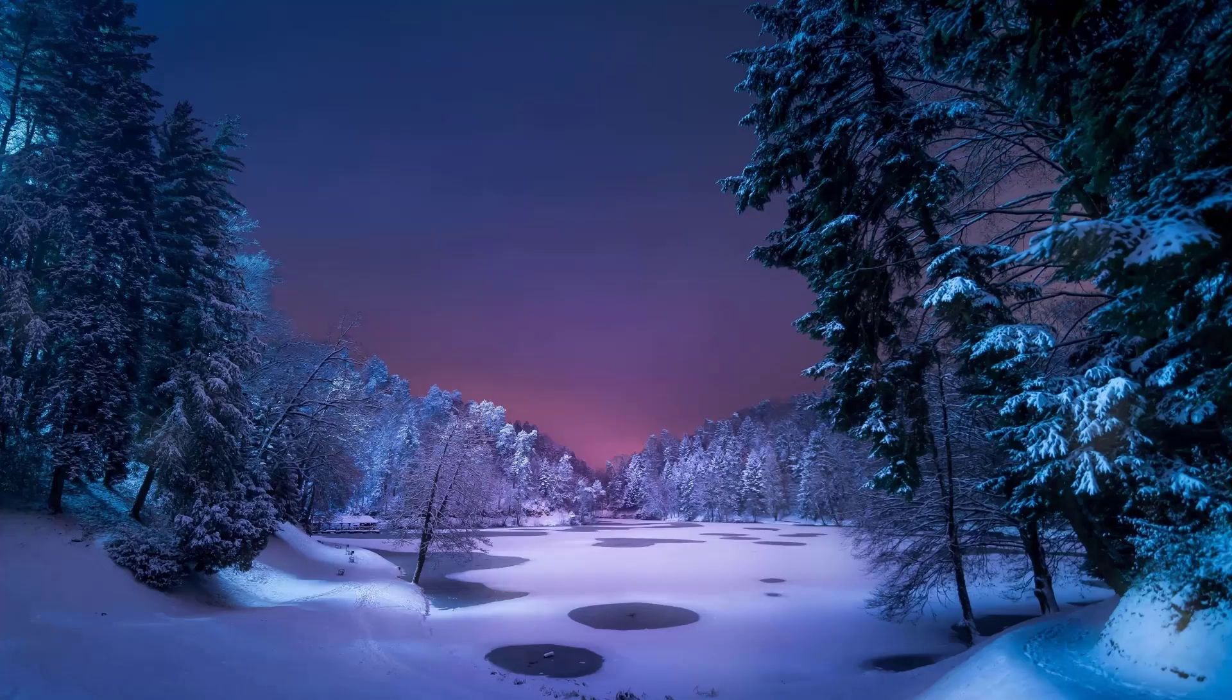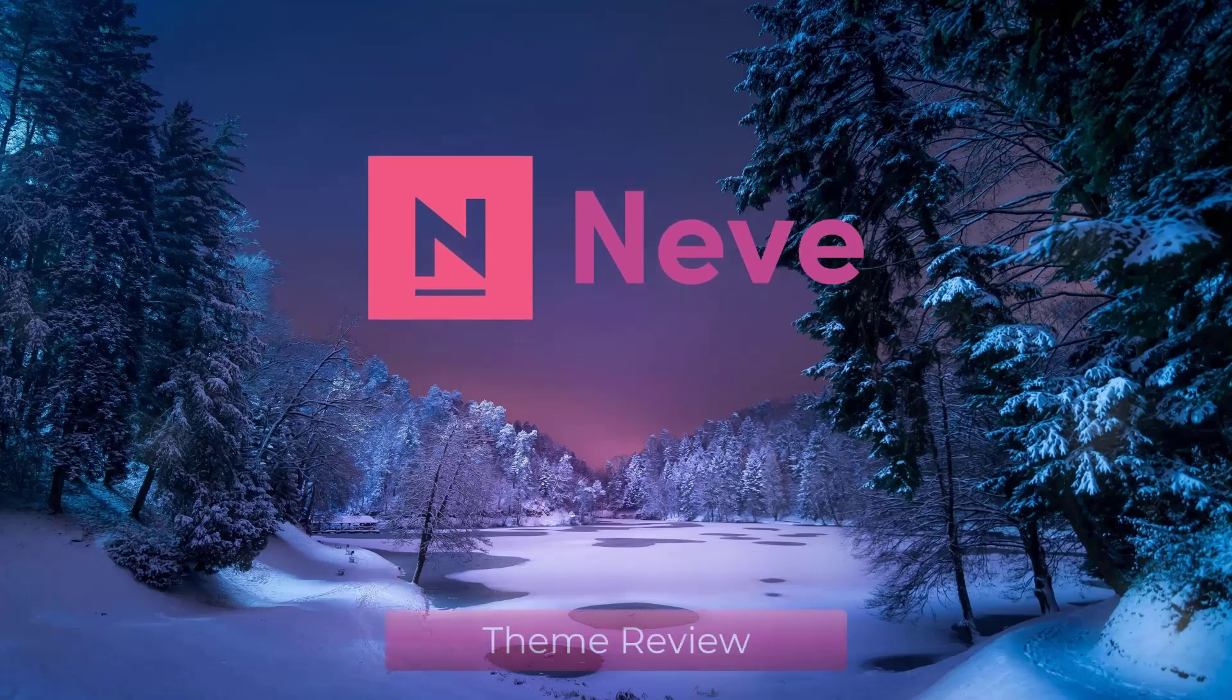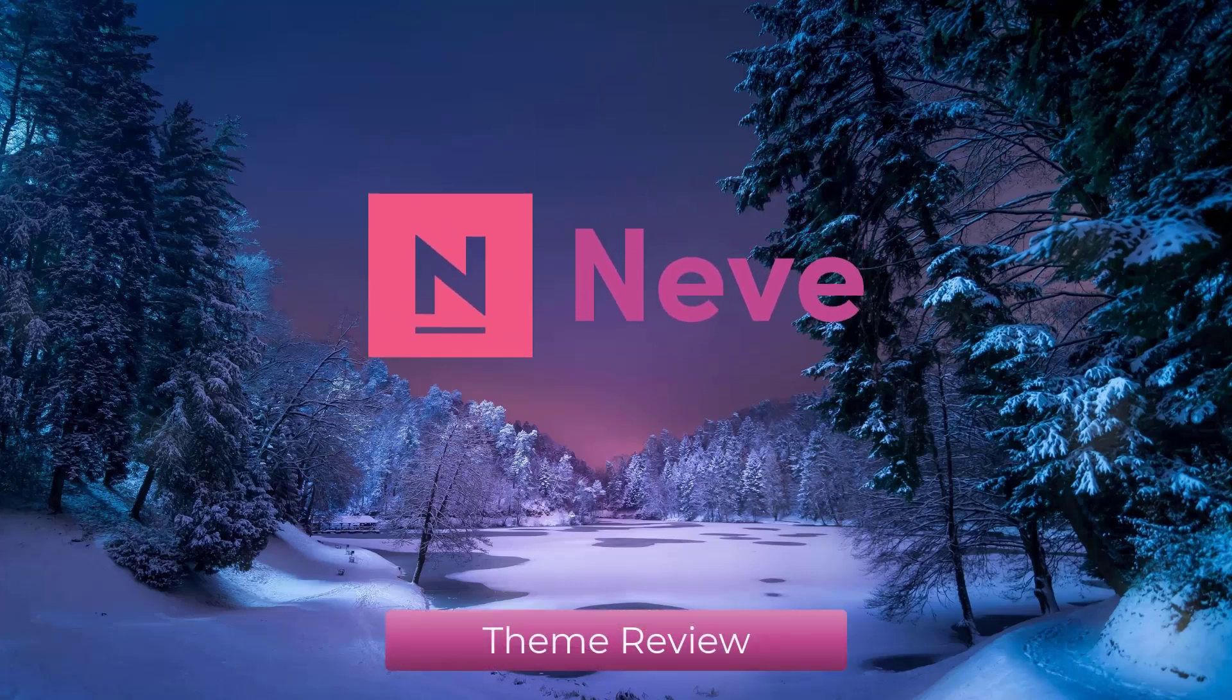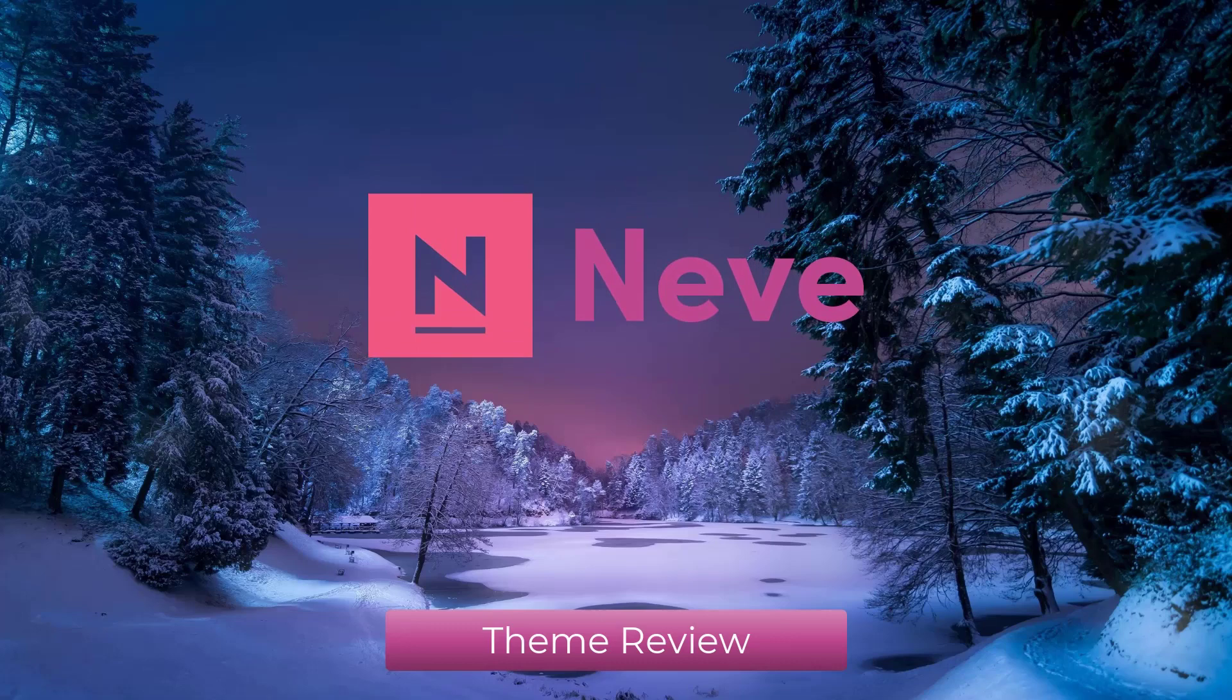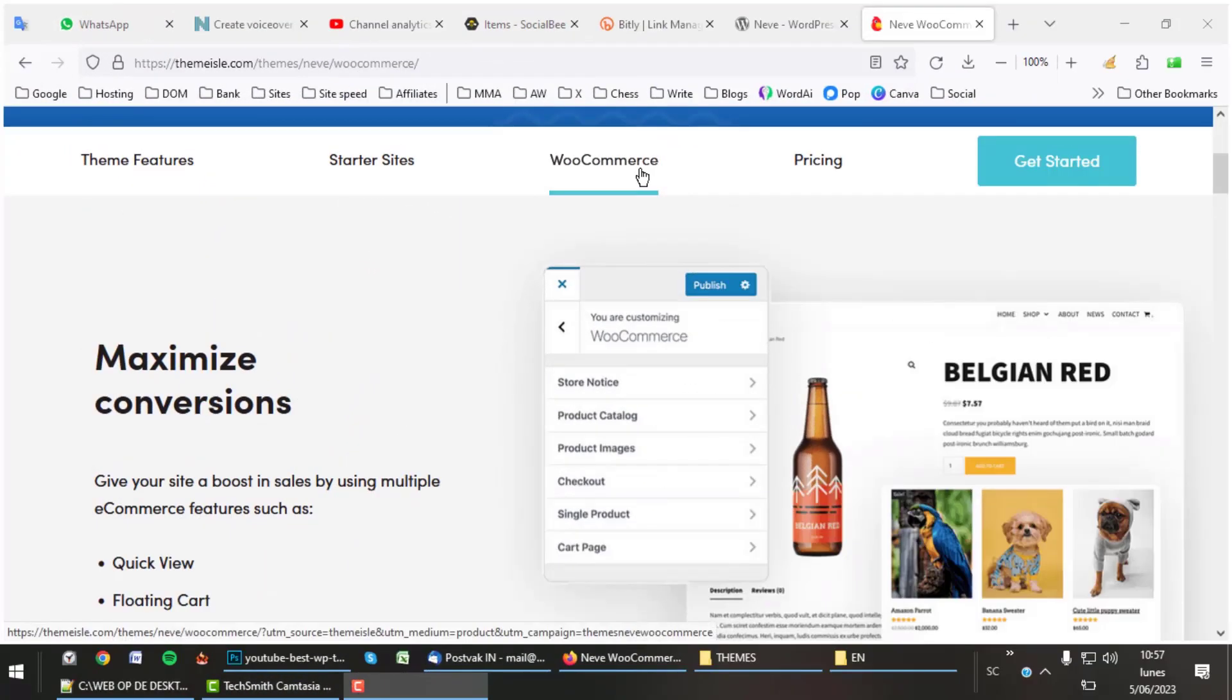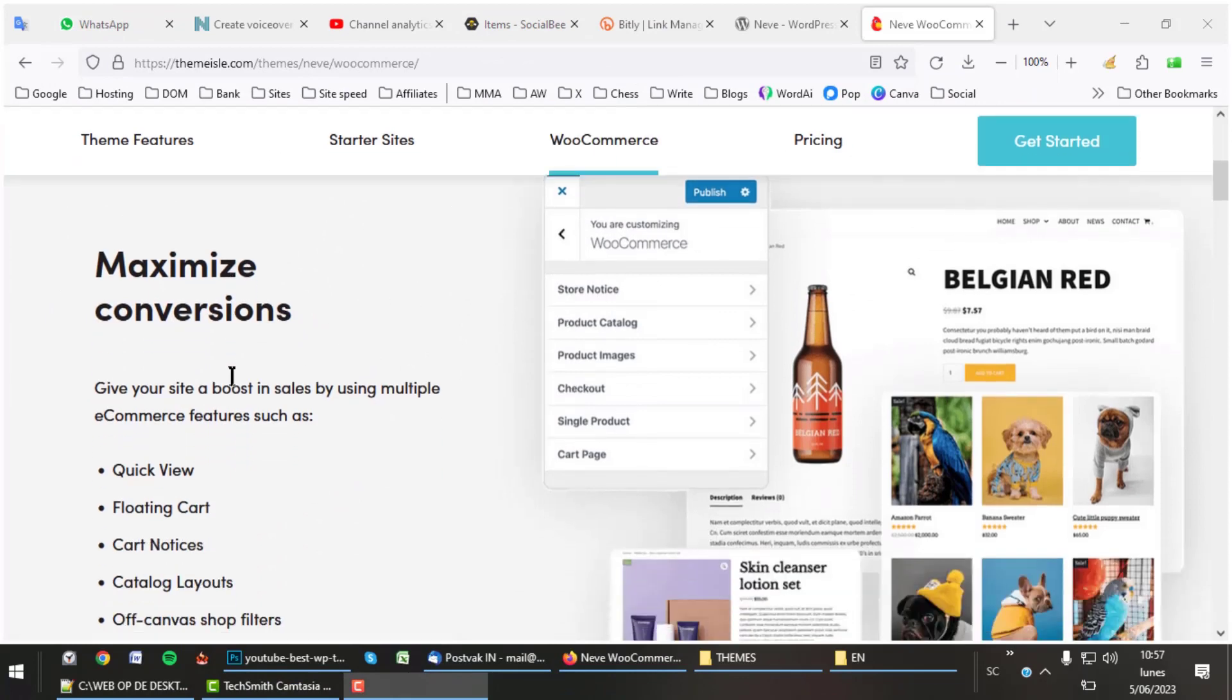All right, let's see what the Neve theme is all about. It is a theme that exists for a very long time and is in the top for most popular themes on WordPress.org. Like all top themes, Neve is excellent to build web shops.